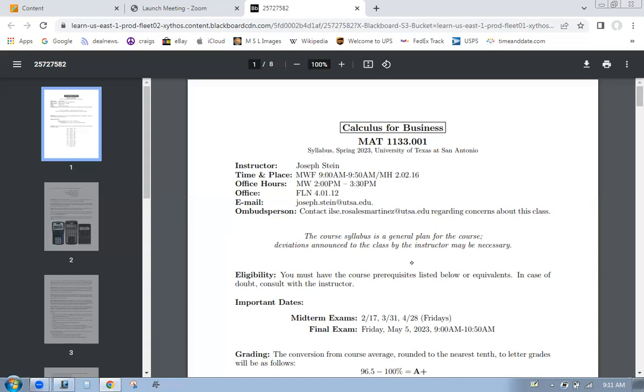Course syllabus is a general plan for the course. Deviations announced in class by the instructor may be necessary. Technology is evolving. We got COVID coming in and out. So how we manage our courses changes each semester. Things change a little bit. Like last semester, we had exams outside the classroom, but now we have to move them into the classroom. So your midterm exams, you'll have to take them in class. They'll still be online, but you have to come to class to do it online.